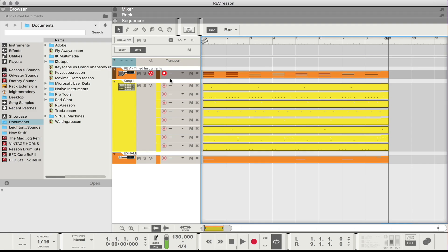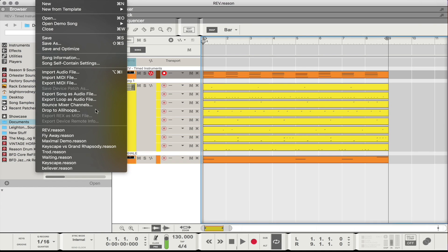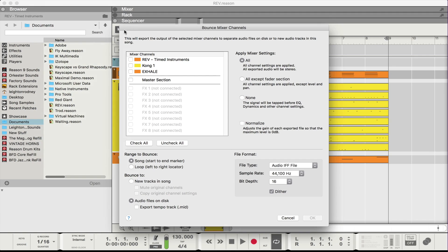I find this to be the quickest way to do it in Reason 9.5. If you have any other cool ways of doing it, let me know in the comments. So I'm going to take the session I have, just go to File, and then go to Bounce Mixer Channels. I'm going to click on that and select the Mixer Channel that I want to bounce, which is the Rev one.